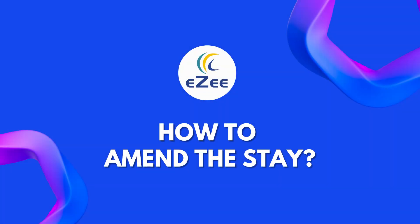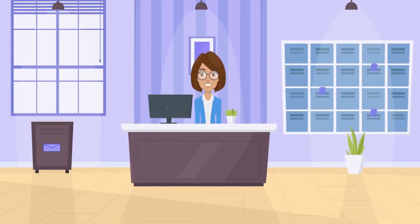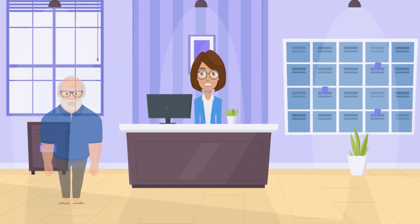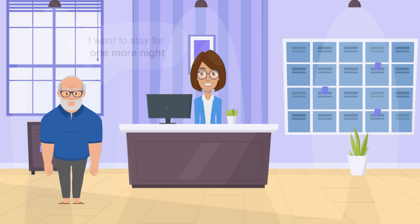Hello all, welcome to the video tutorial of EZee Absolute. It is very common where guests want to extend their stay for one or more days or check out early due to some reason. For instance, we have an in-house guest named Zie Piraz who wants to stay for one more night. Let's see how to change the stay very quickly.